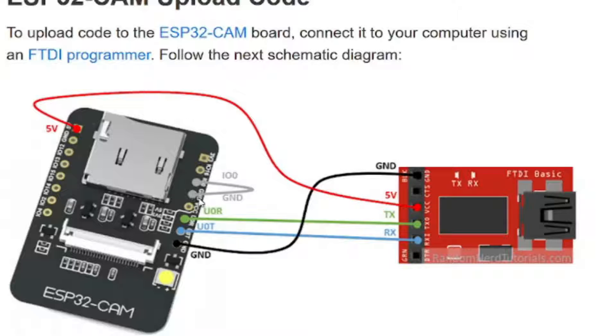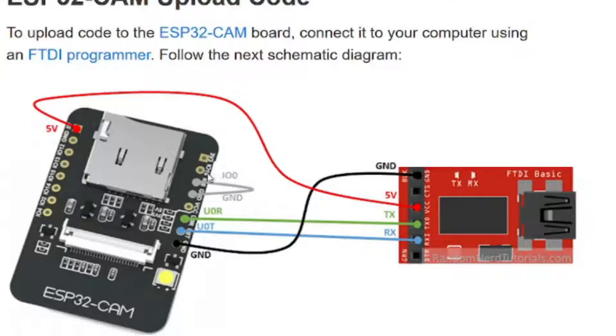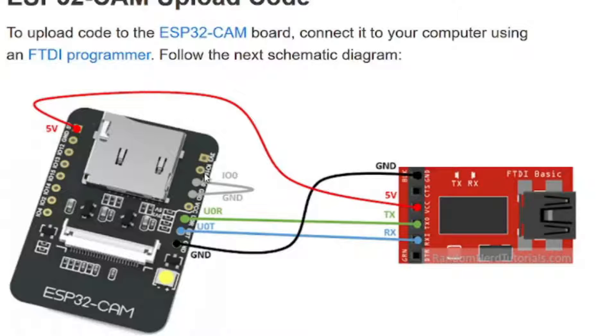Finally, we connect another ground GND here to the IO0 pin here. And this one, we only put this on if we are programming the ESP32 cam. So once you've downloaded the webcam software onto it, then you can remove that connection.